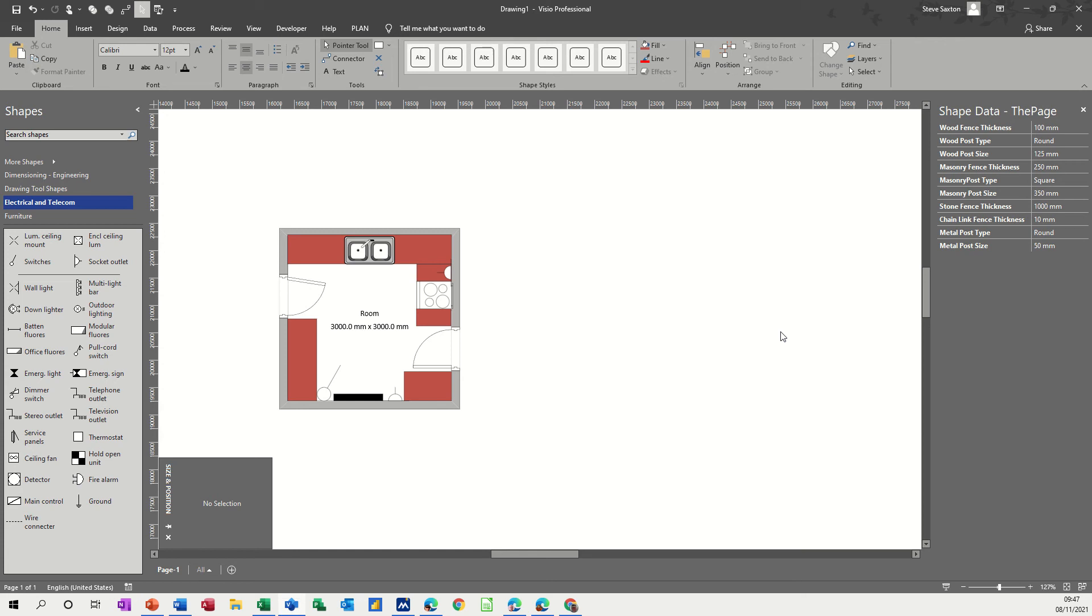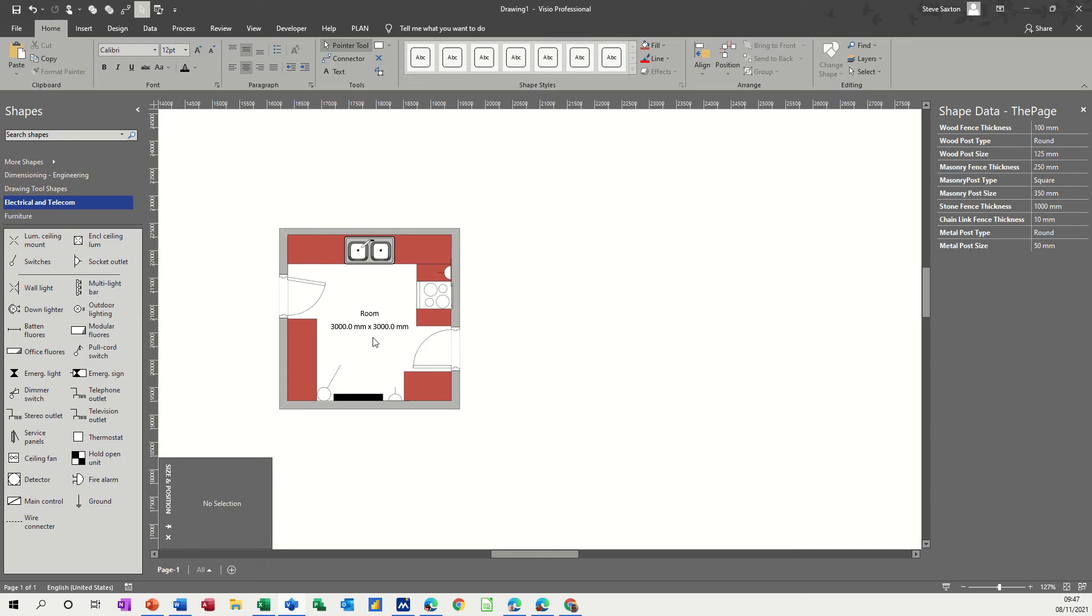Hi guys, welcome to this session on Microsoft Visio. In this module I want to show you how to do a kitchen layout. As you can see on the screen, I've already got one set up. This is what I'm going to recreate from scratch - the measurements for my kitchen, a 3m by 3m kitchen.